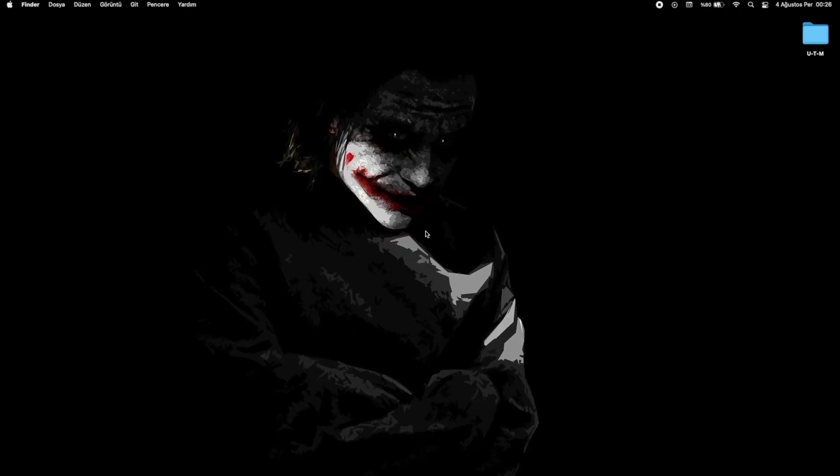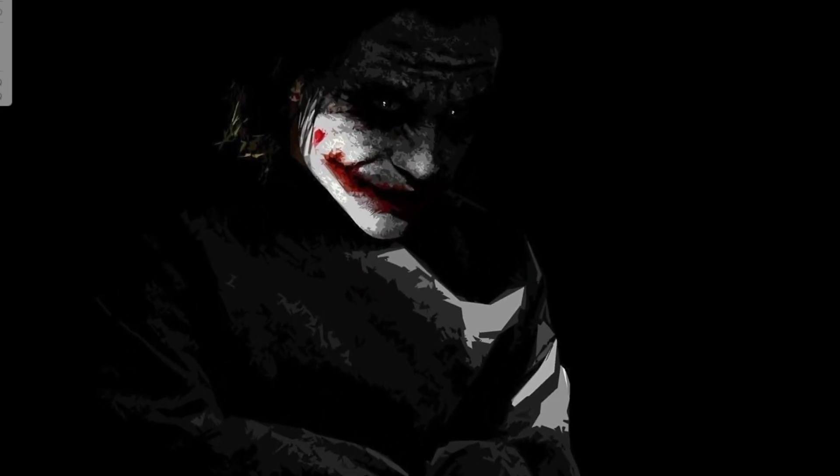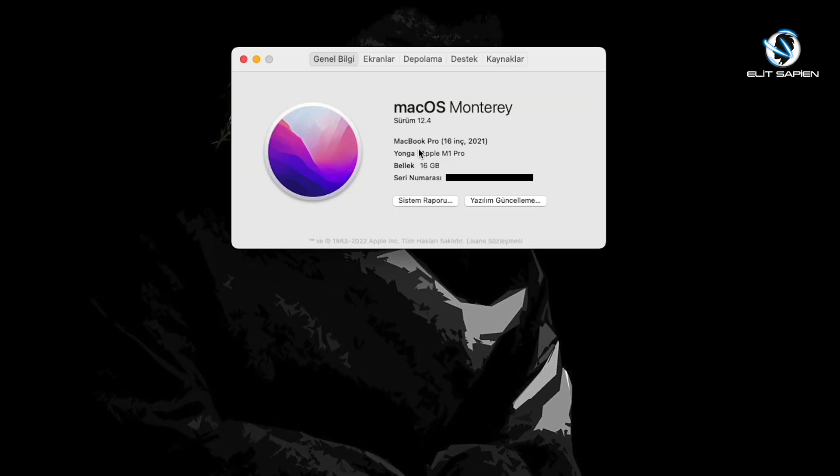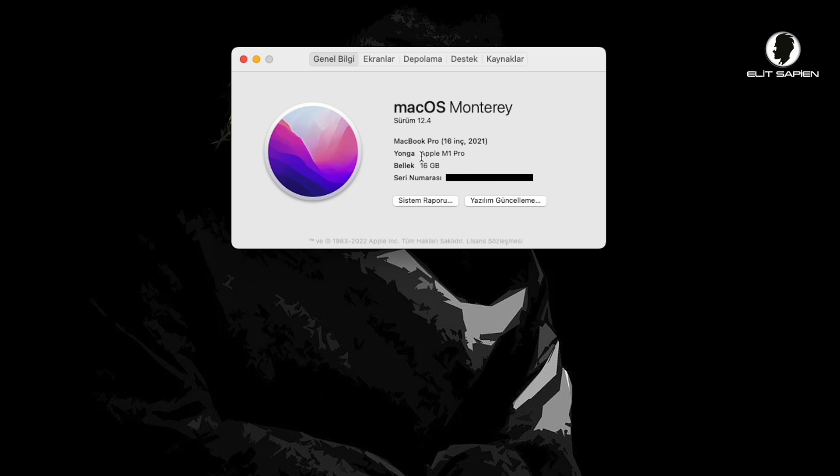Hello everyone! After a long time, let's see how to install Windows on your computer with M1 processor in just 5 minutes today.